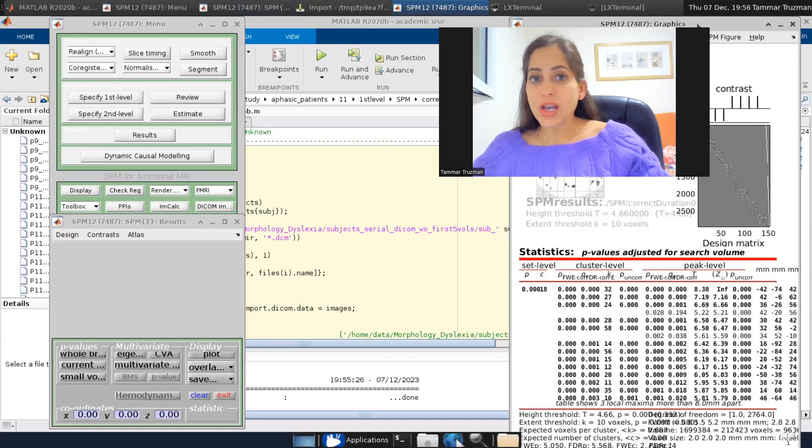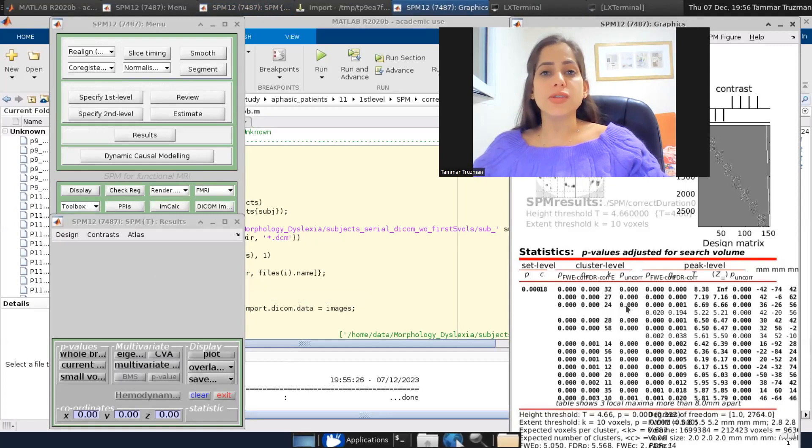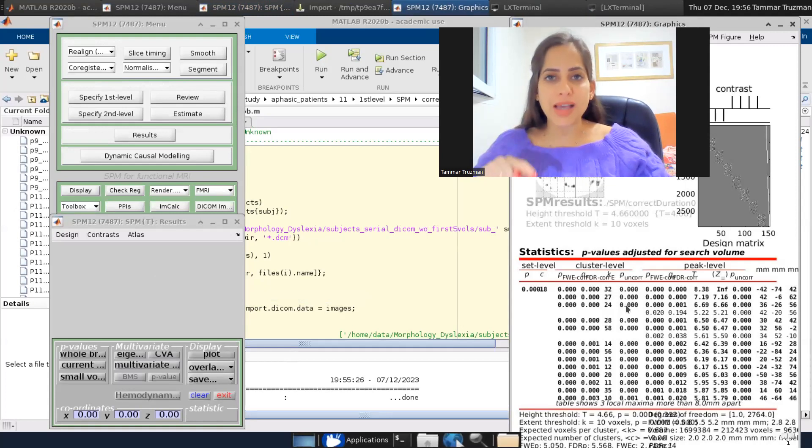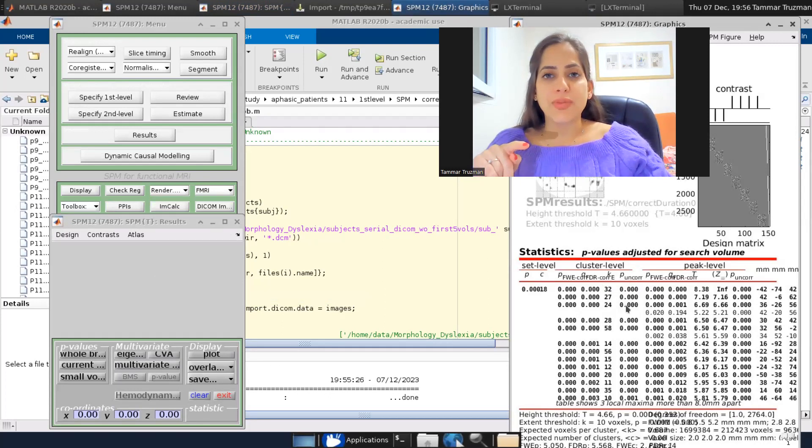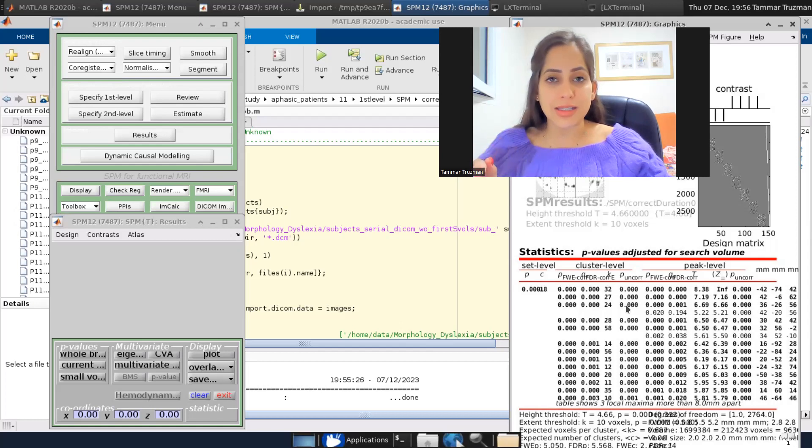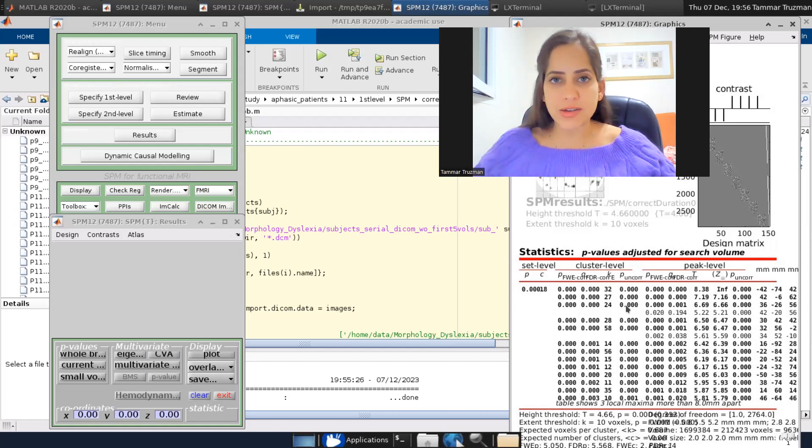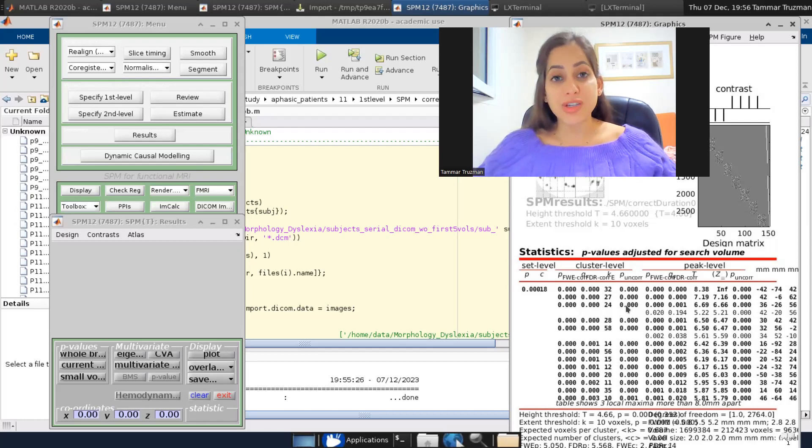But we are not done yet because here what I see is all the voxels in all the brain that passed this threshold of T, high threshold T equals 4.66. But in all the brain, I didn't correct for anything. I just chose an arbitrary threshold.